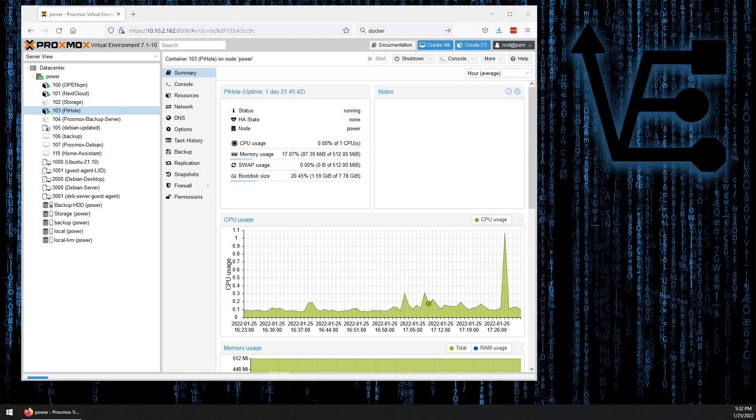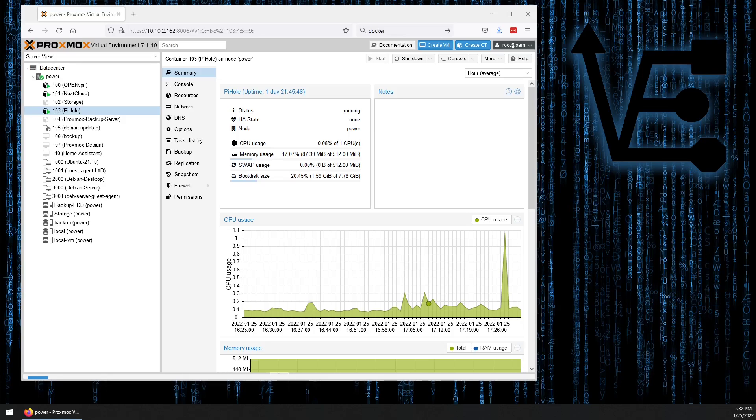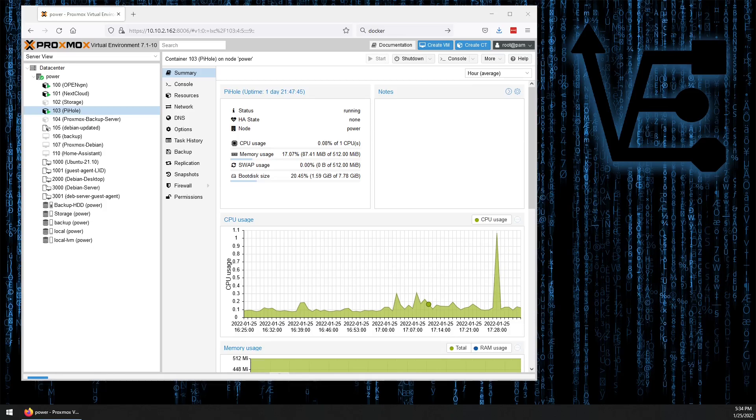Welcome to Virtualize Everything, where we strive to educate and inform the viewer about technology and technology-related topics around the world of virtualization. Tonight's video, we're going to look at installing Docker in Proxmox 7.